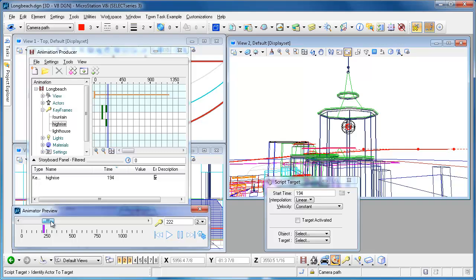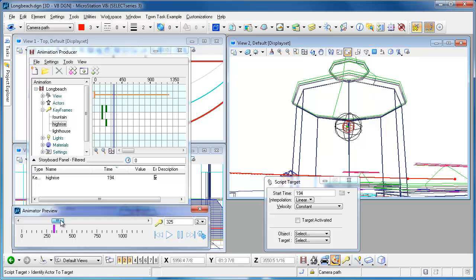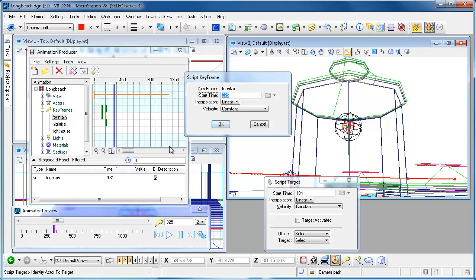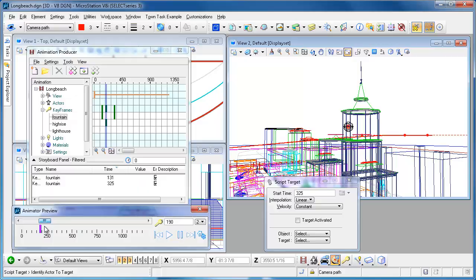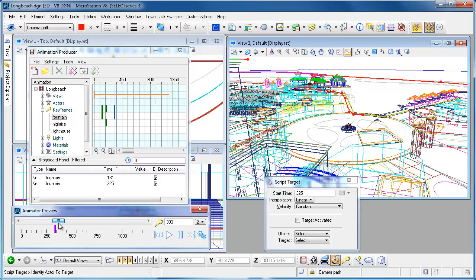You can see that that sets my target into motion. As I come around the high-rise I'm looking at the high-rise. When I get back over here somewhere I could go ahead and maybe send that guy back to the fountain, so I'll script an entry there at that point and I'm going to be back at the fountain.